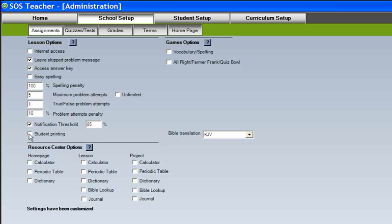If you check the Student Printing box, students can print completed lessons, quizzes, tests, and projects from within the student application.